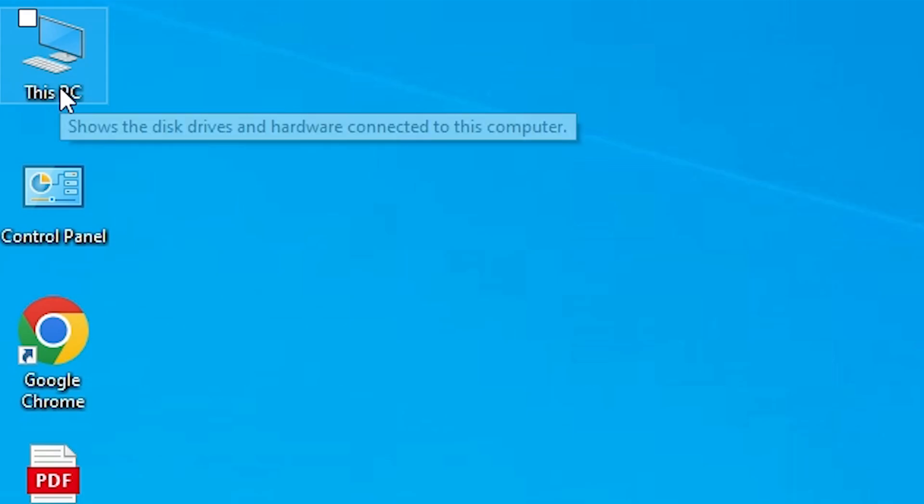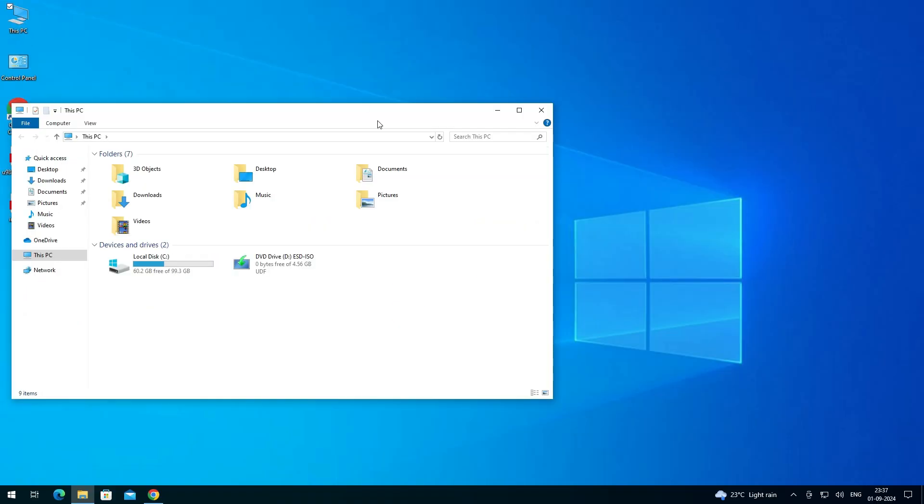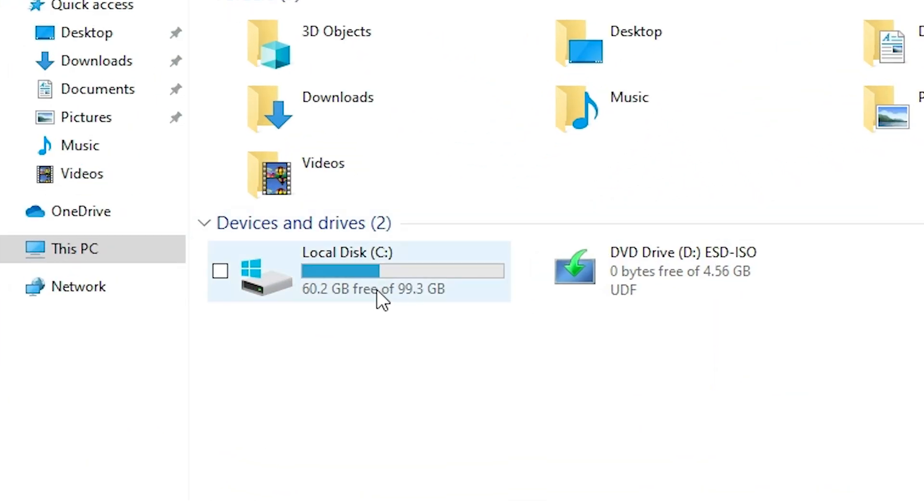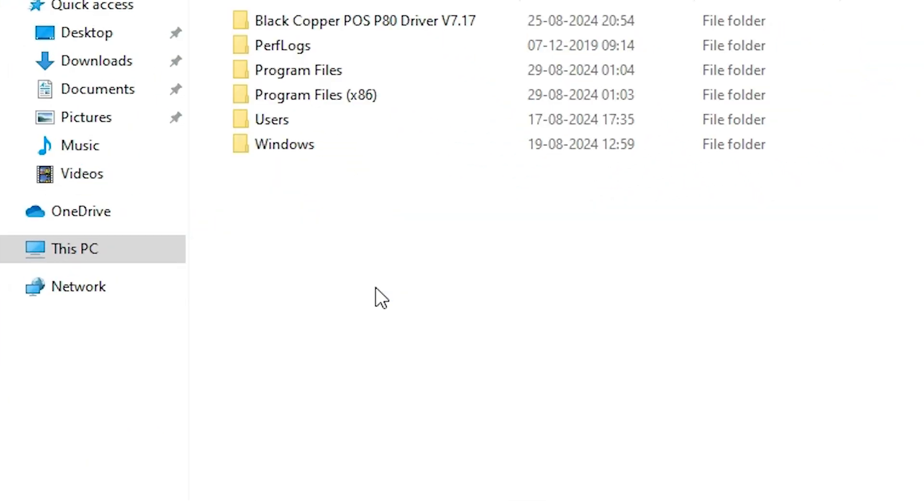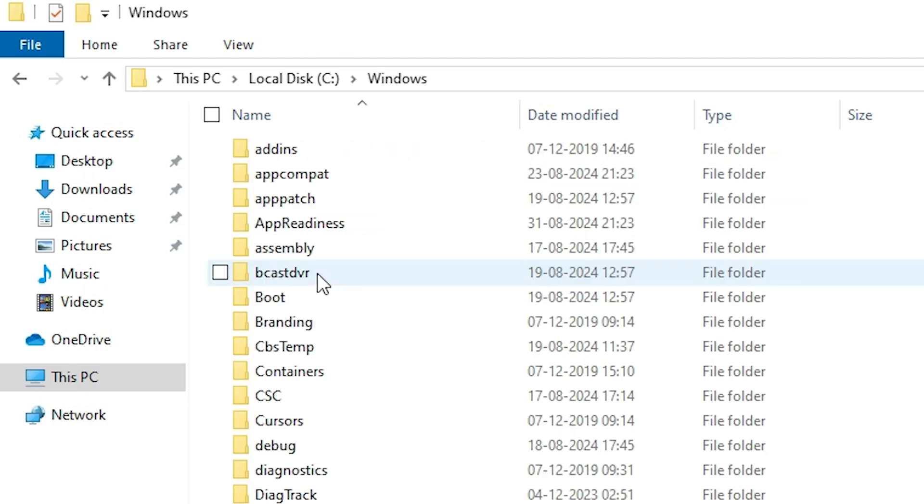Next option is go to This PC, double-click on This PC. In This PC go to the C drive. Go to the C drive, here go to the Windows folder.